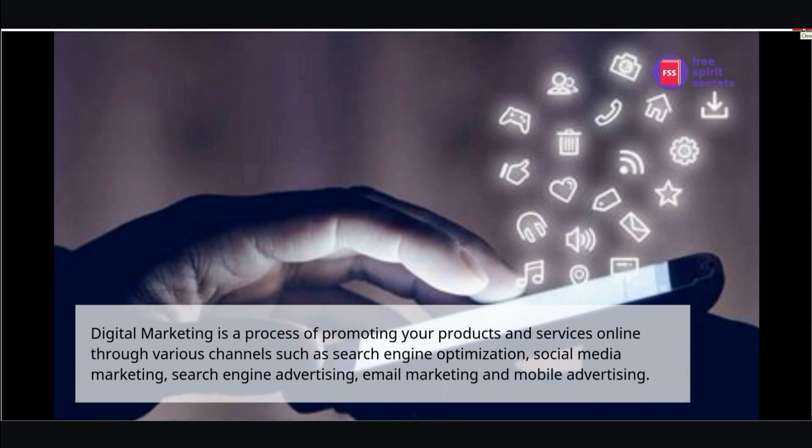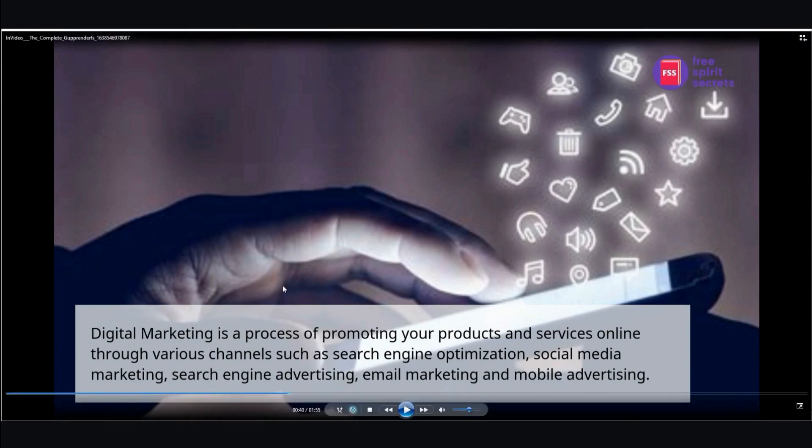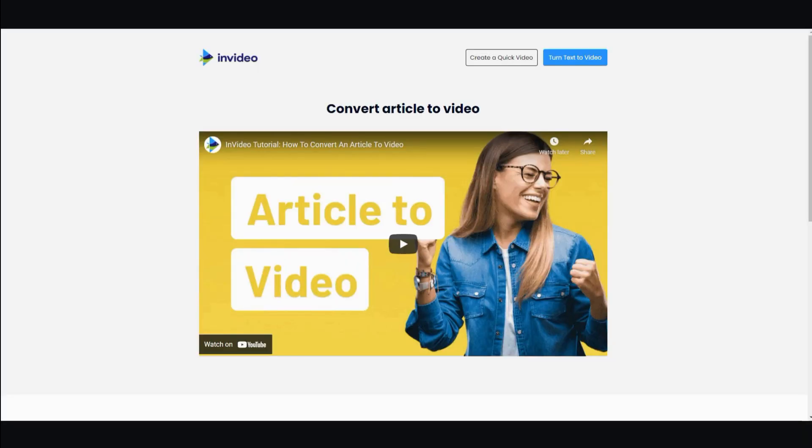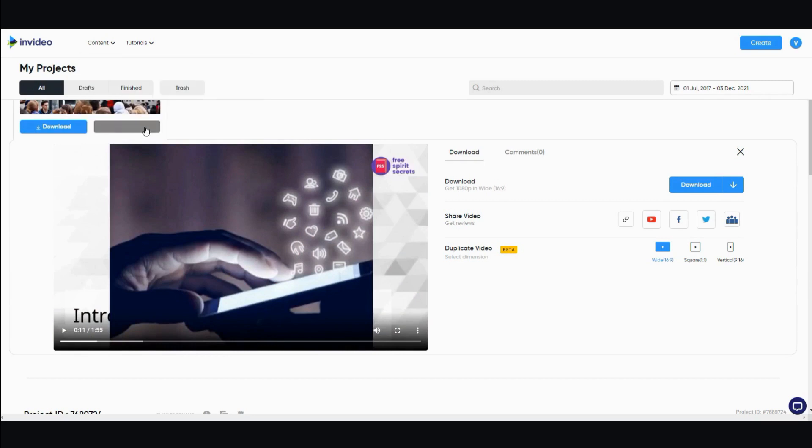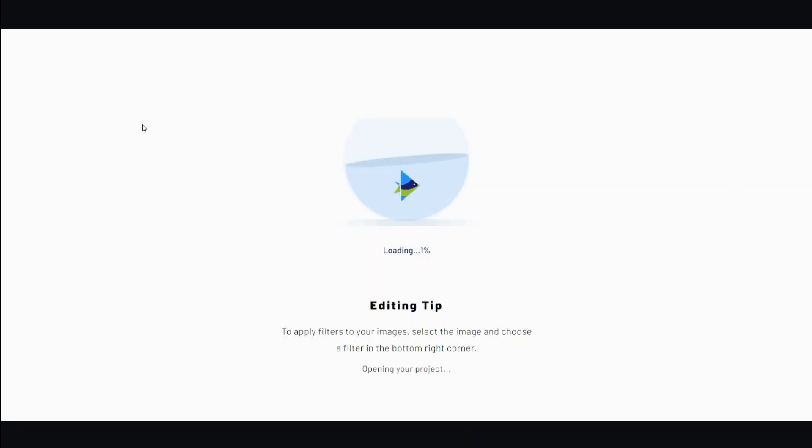So if you use those three simple steps, you can produce several videos a day very quickly. The only caveat I would add to this is that the InVideo option has a text-to-speech function. Let me show you that real quick.